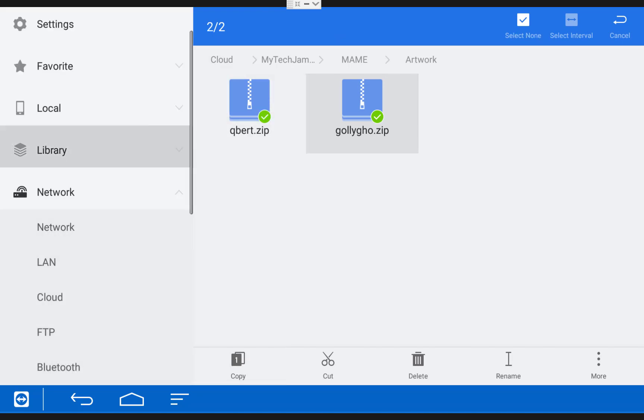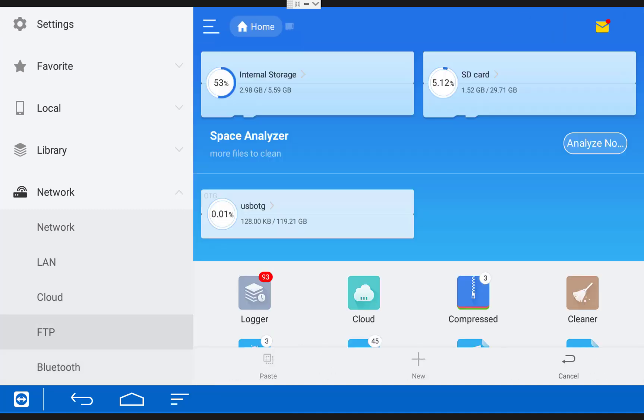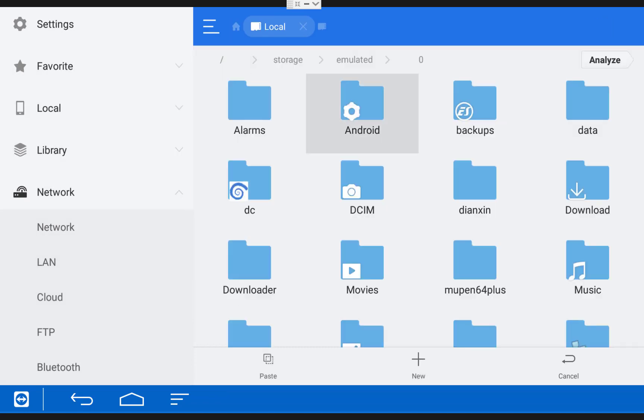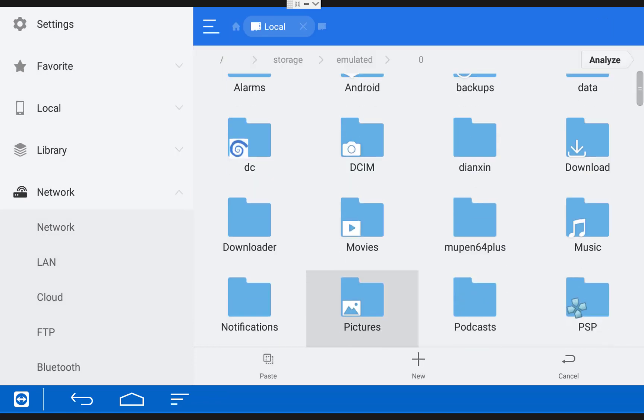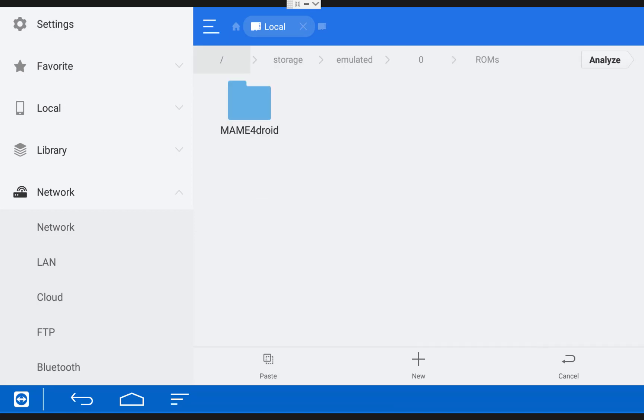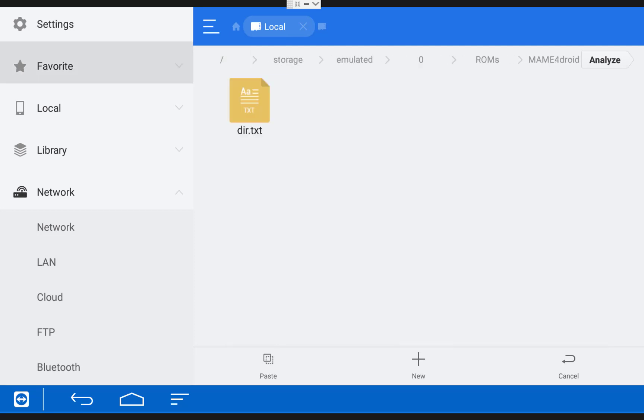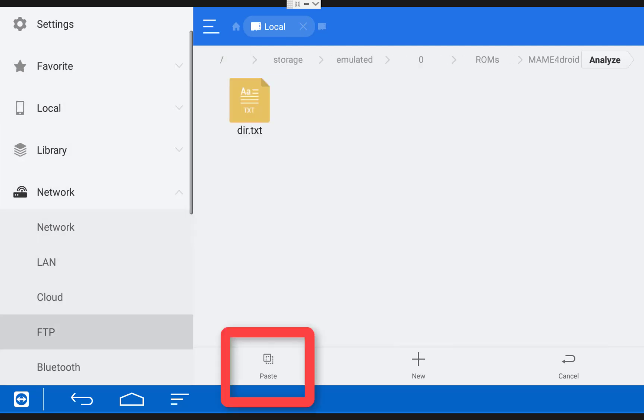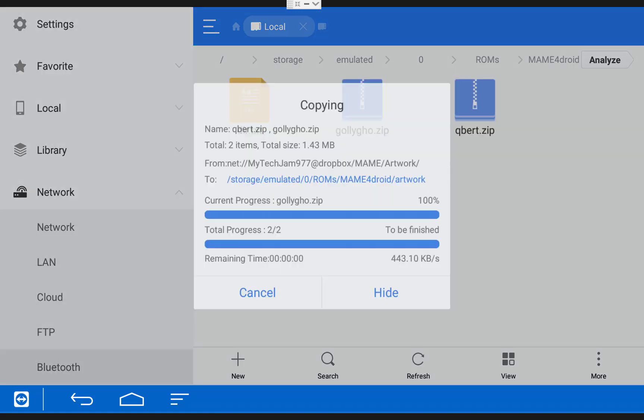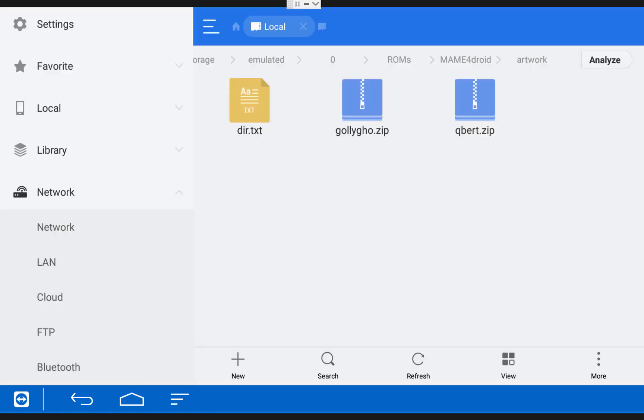Then I'm going to scroll down and click Copy. Then go back to Internal Storage, scroll down to ROMs, MAME for Droid. And this time I'm going to click in the Artwork folder. Once I'm in there, I'm going to scroll down and click Paste. And that's all you guys would need to do. Once you do that, when you open your game in the emulator, the artwork files will show up.